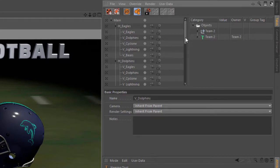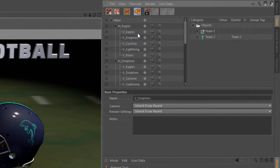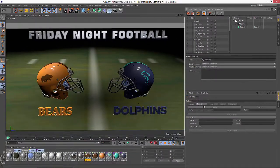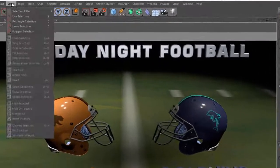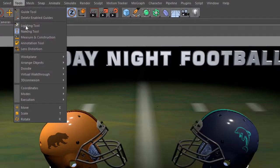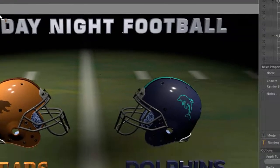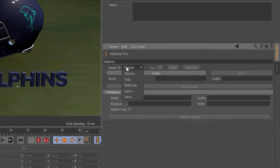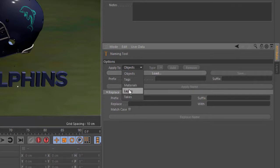What I need to do is actually prefix this name with the home team's name. So the naming tool now, which you can get to by choosing Tools Naming Tool, now applies to not just objects but tags, materials, layers, and takes.